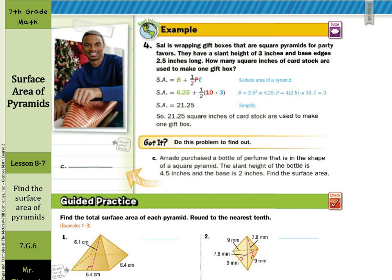Sal is wrapping gift boxes that are square pyramids for party favors. They have a slant height of 3 inches and base edges of 2.5 inches long. How many square inches of cardstock are used to make one gift box? Surface area equals the area of the base plus one-half the perimeter times the slant height. The area is 2.5 times 2.5 equals 6.25. Perimeter is 4 times 2.5 equals 10. Slant height is 3. Simplify and we get 21.25.